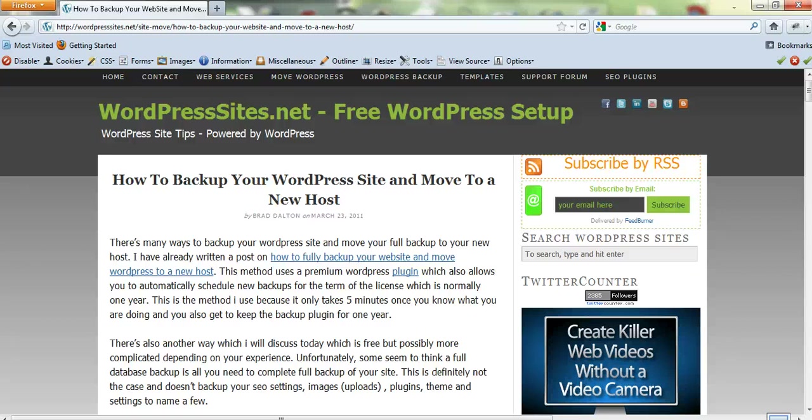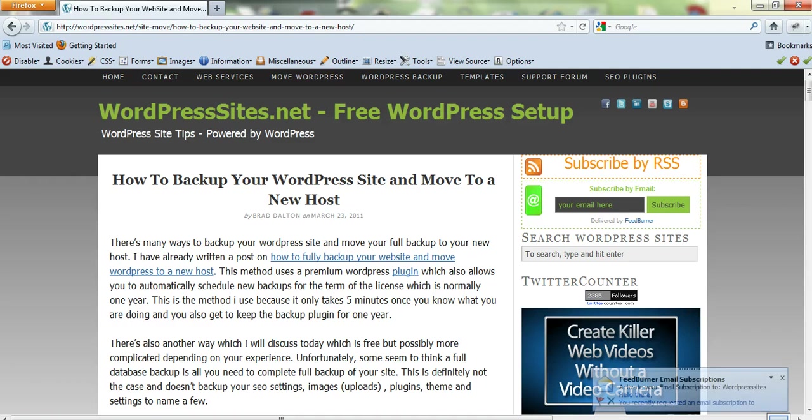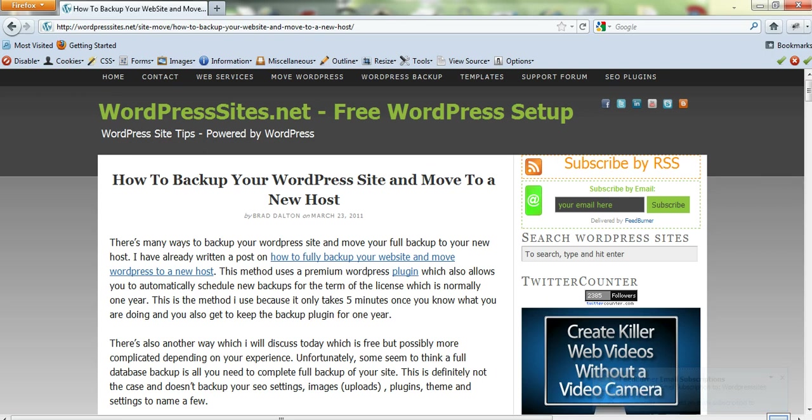I've written several other blog posts on how to back up and move to a new host, but I've redone this one. The other ones were written around using a premium WordPress plugin that I recommend, which does save so much time. But this one's like a freebie—if you don't want to spend any money on a plugin and want to do it yourself.